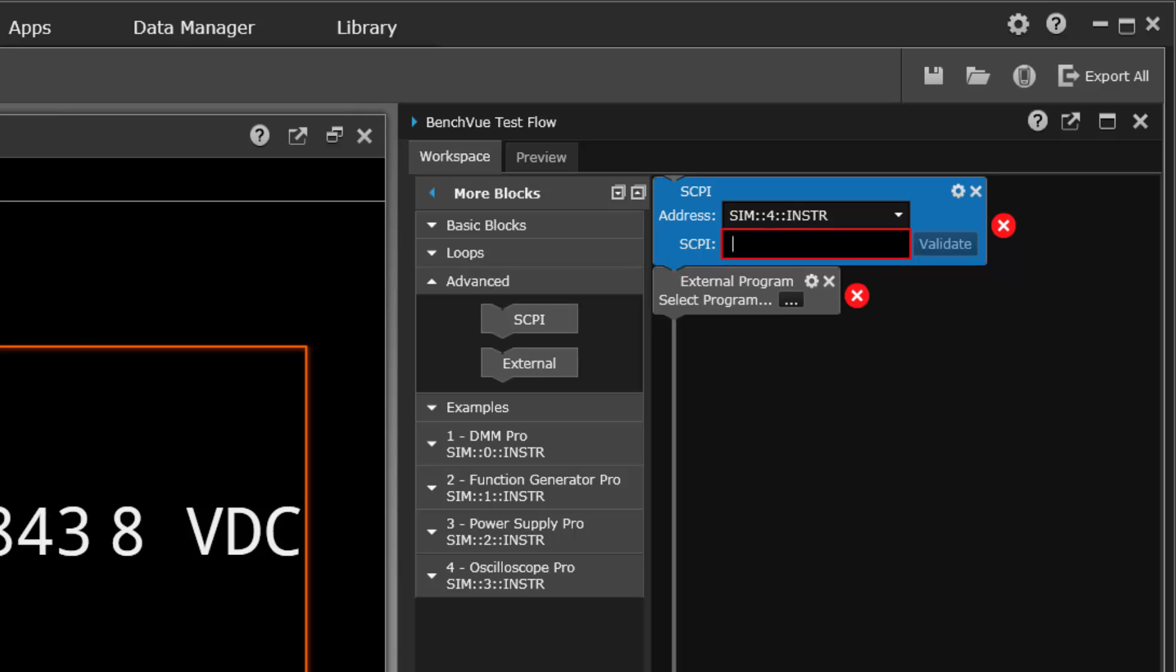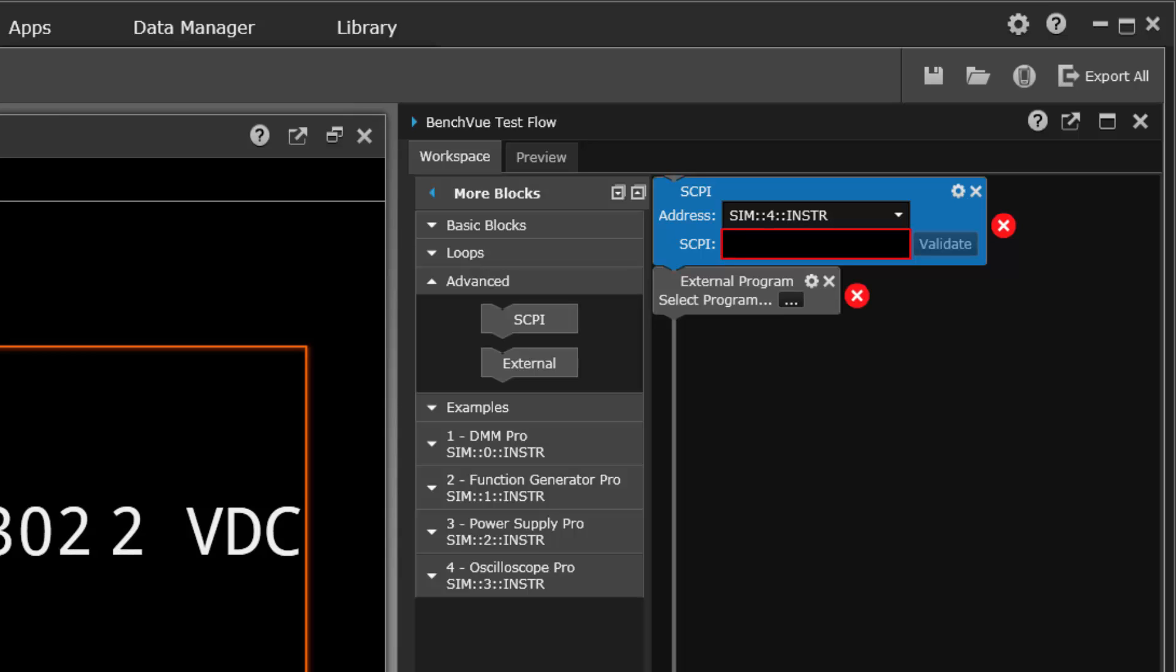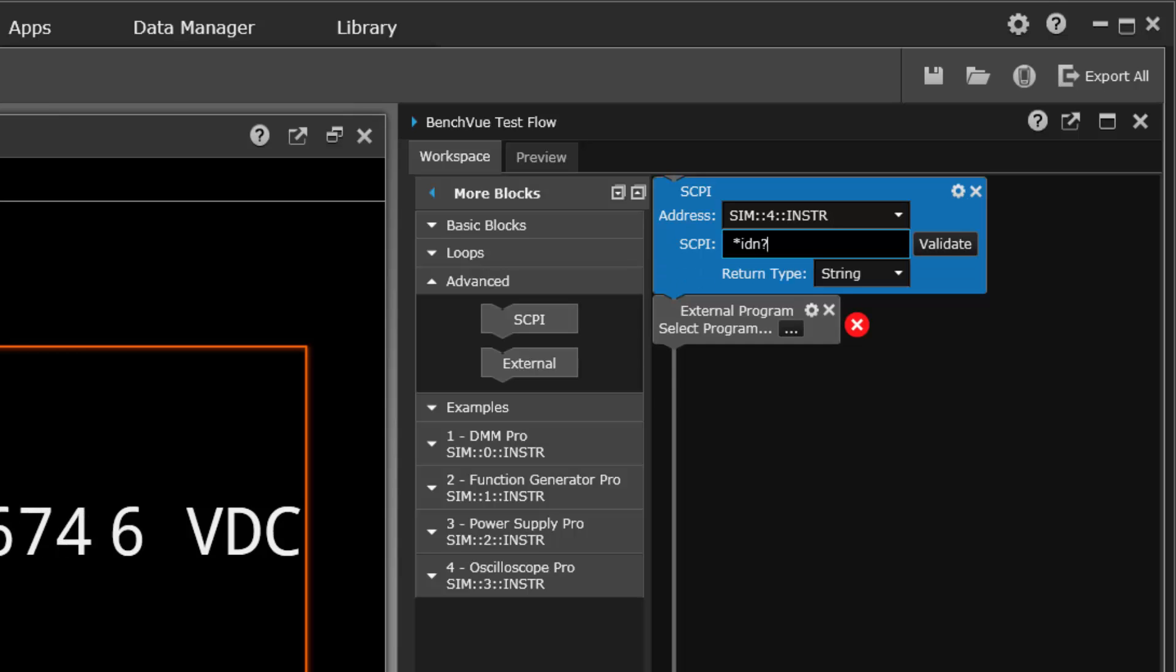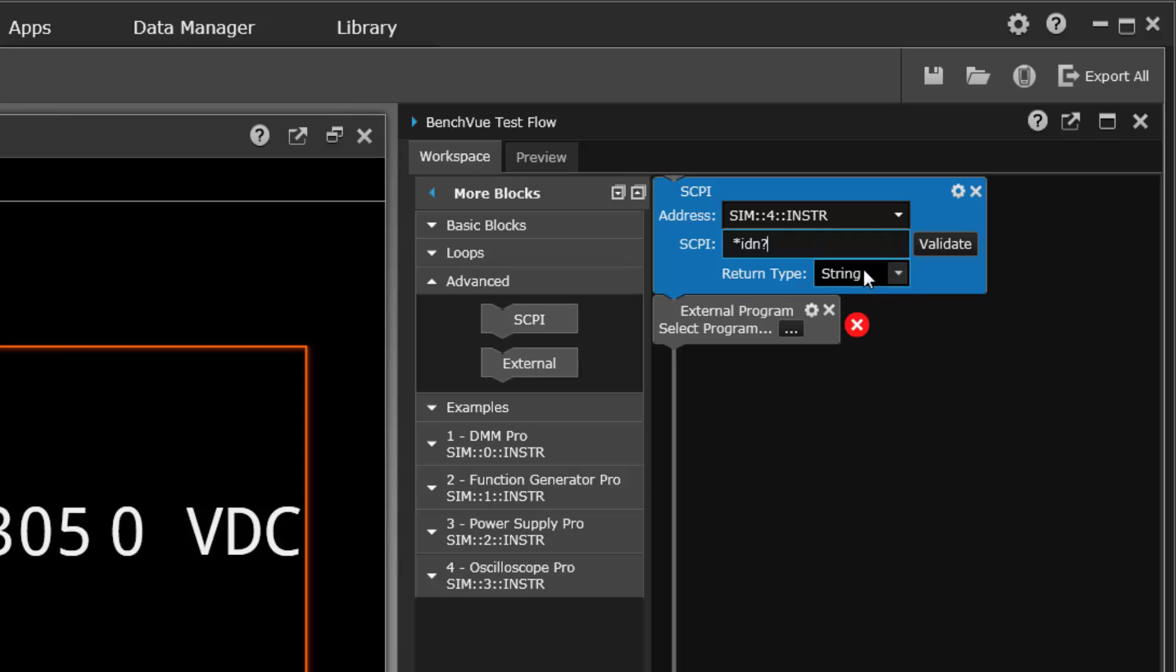Even when you use drivers, you're basically inside the driver using SCPI commands. So a typical one might be star TST for a test routine or IDN query. When you put a question mark on there, it knows that it's a return value and it will return the value and then show you the results. These all are logged.